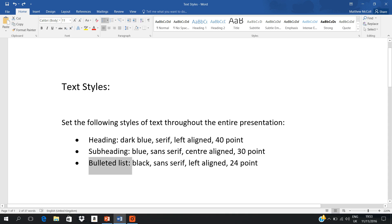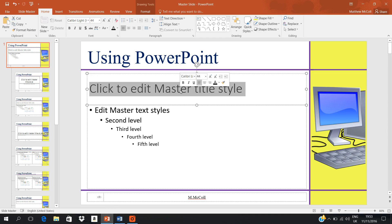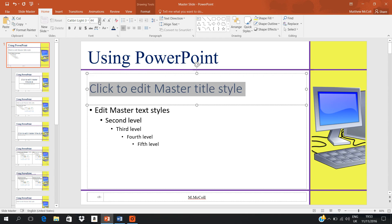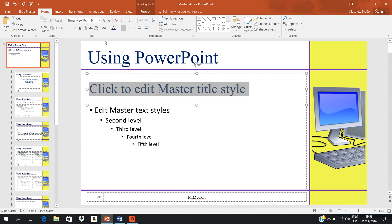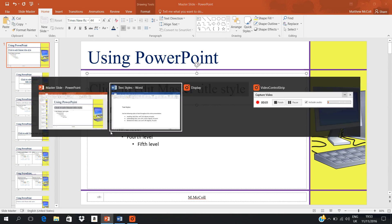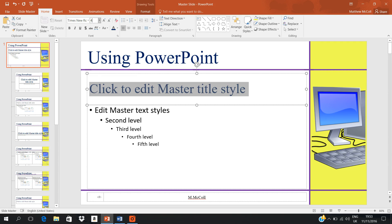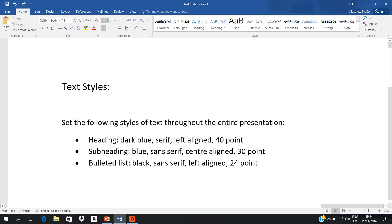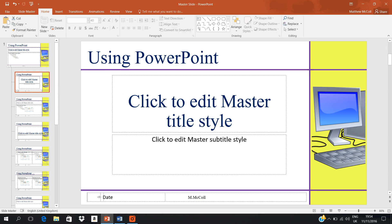Let's do the heading first. The heading is supposed to be dark blue, serif, left-aligned, and size 40. So all we do is highlight it and make it dark blue, make it left-aligned — which it already is — make it serif. Serif is Times New Roman, as we know already from the previous video, so Times New Roman, and size 40. That's your heading font style set up.